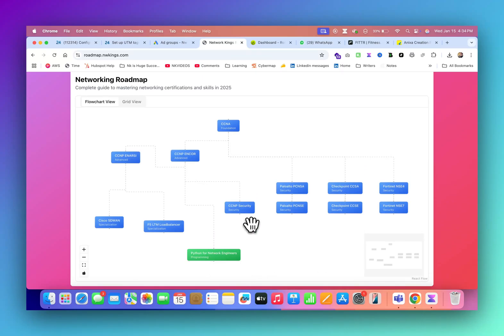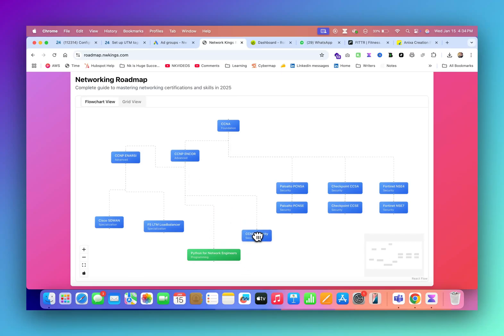If you want to learn Cisco ICE, ASA firewall, FTD firewall, also CCNP security, you can start after CCNP enterprise, which is N-Core and N-RC.